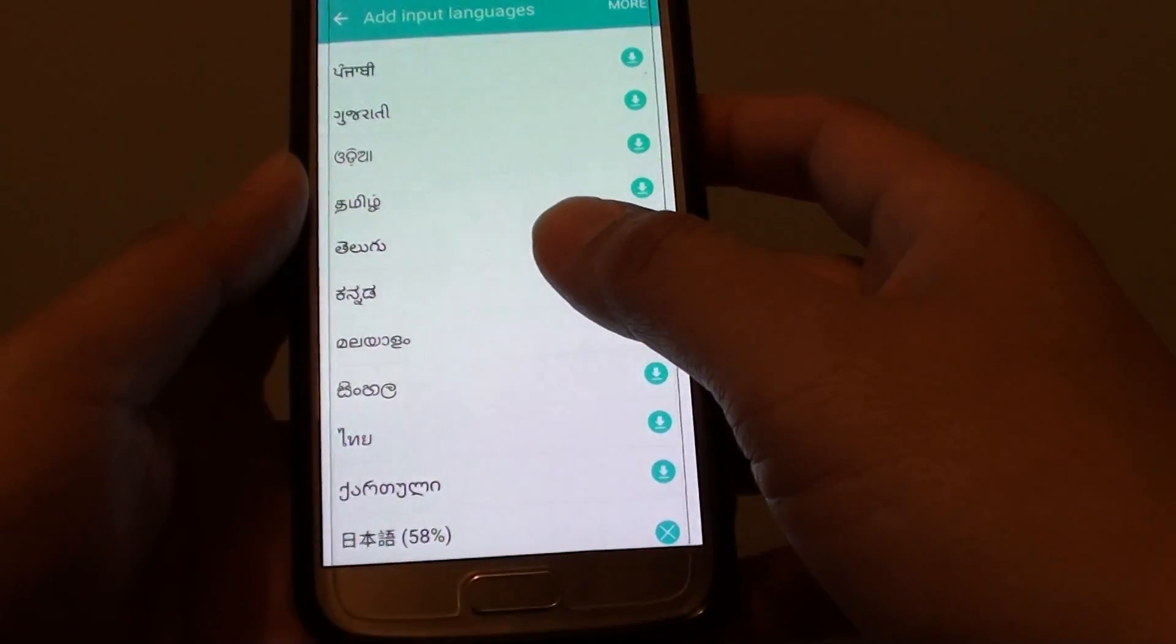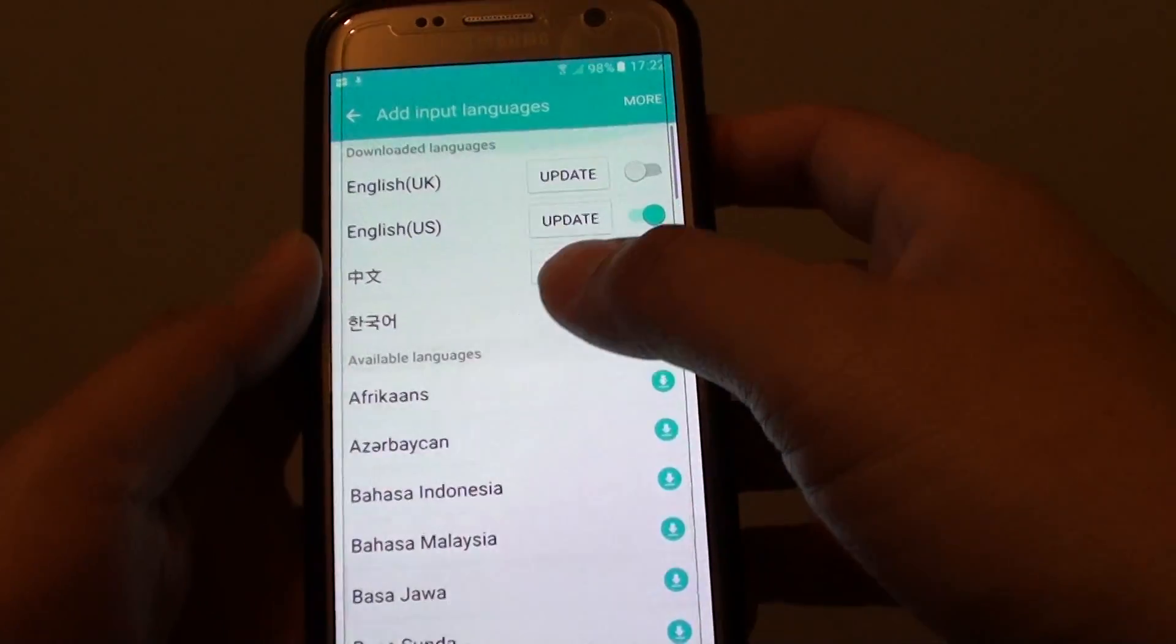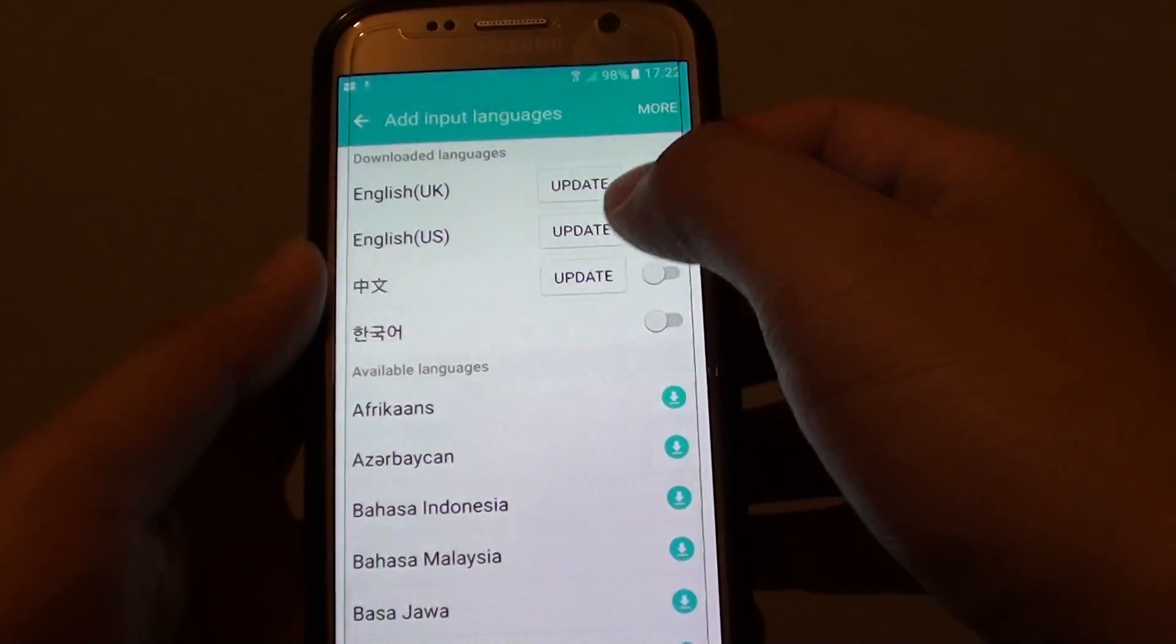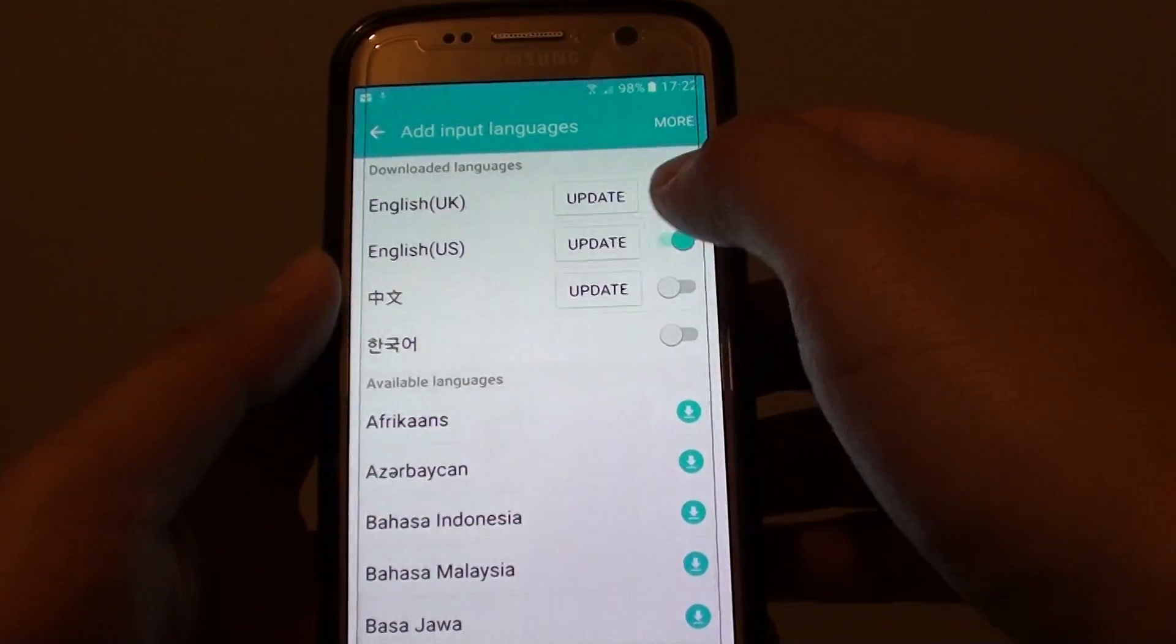Once it is downloaded, it will become available up here. And on your keyboard, you should be able to start using it.